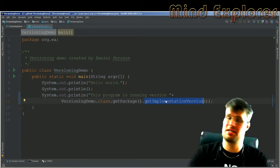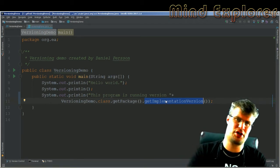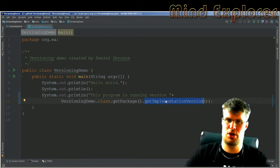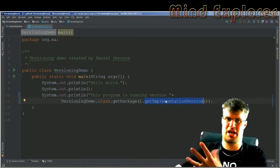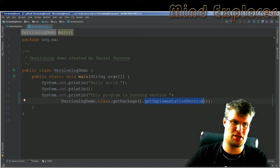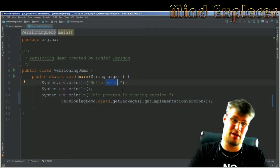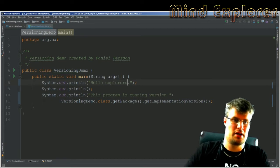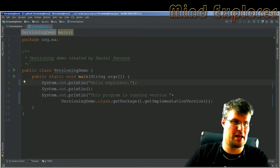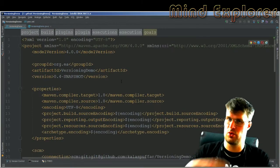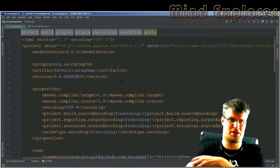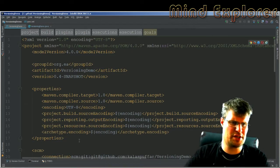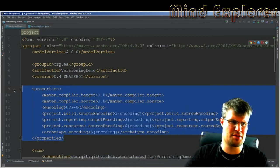So that gives me the Maven implementation version, so I can show in my program which version I built. Let's change this from 'hello world' to 'hello explorers' and go into the Maven configuration file.